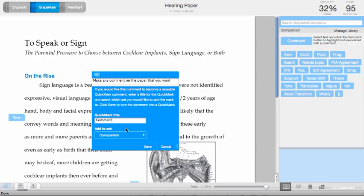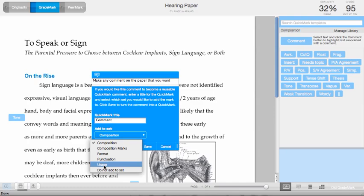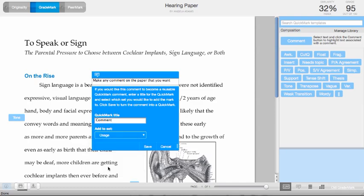Click on comment and title it comment, and then I can save it in the usage library. And by clicking on save, that QuickMark will be added to the usage library that you can access at any time.